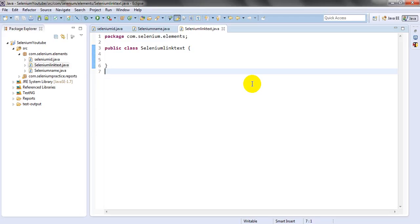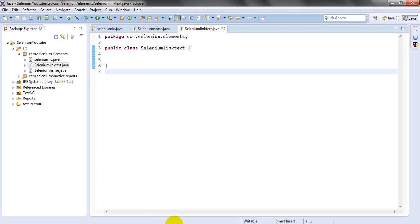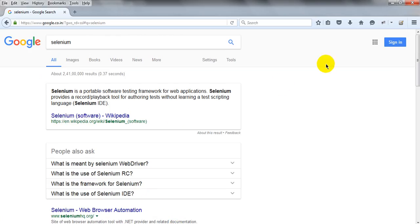Welcome to Selenium tutorials. In my previous lesson I gave examples for identifying elements with the ID attribute and the name attribute. In this lesson you will learn how to identify elements with the help of link text, and I will give you an example of what link text is.